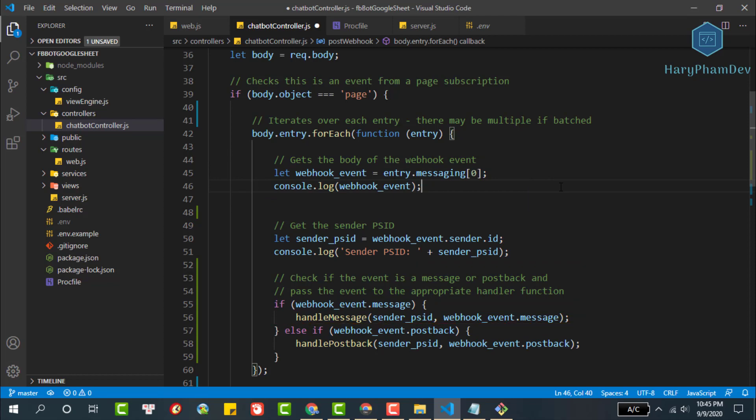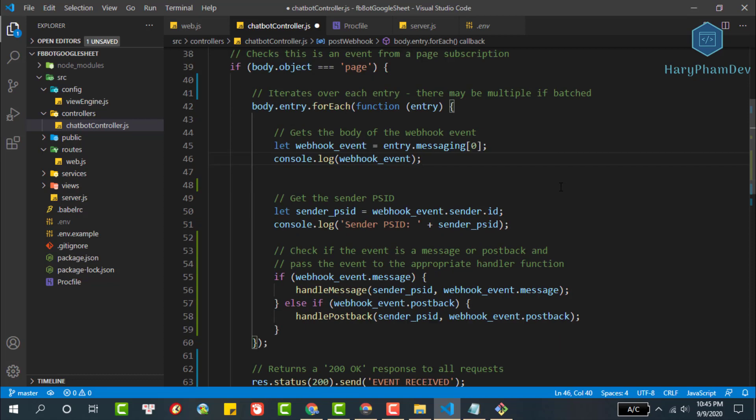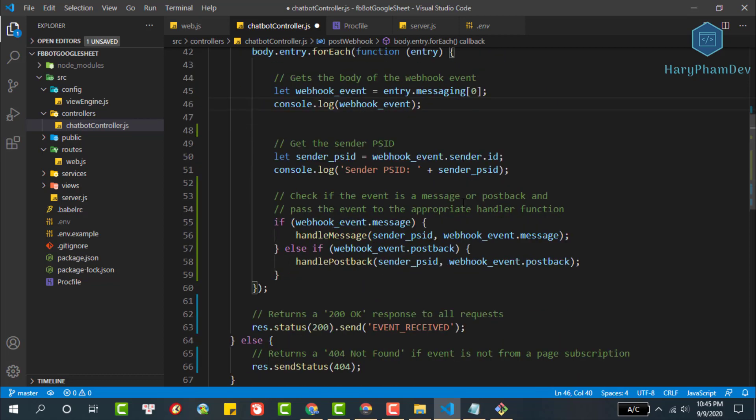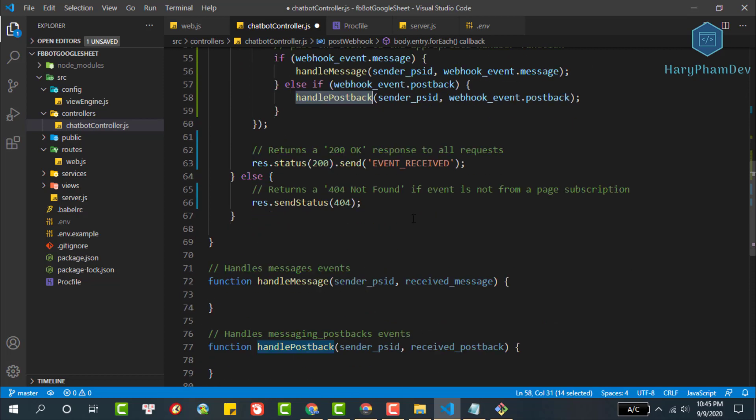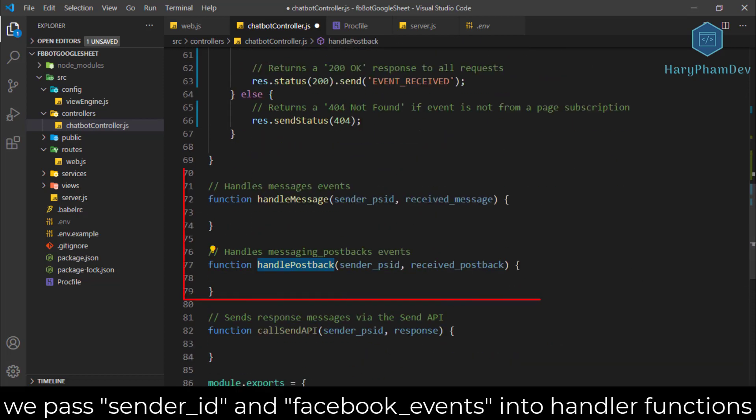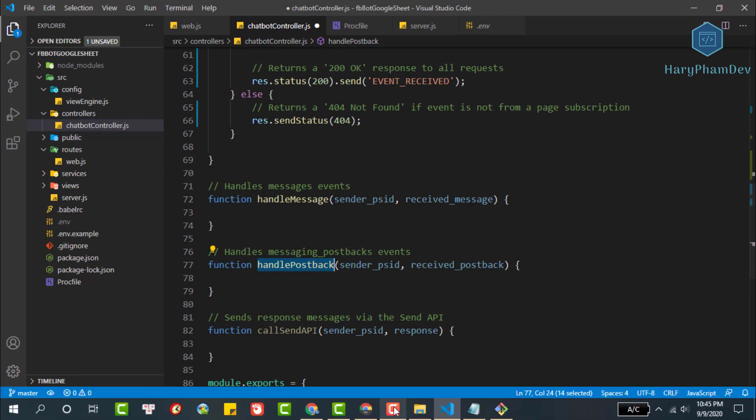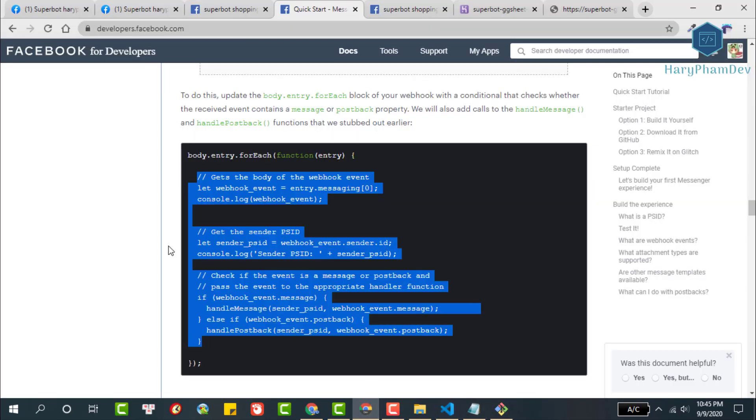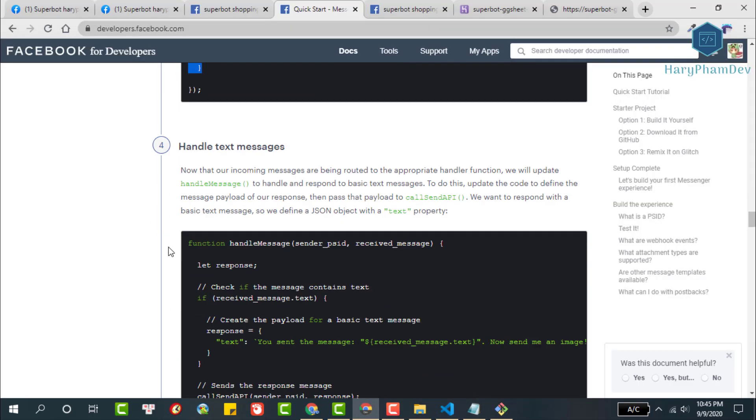If it is the event sending the post back, we will call the post back handler function. At the same time, in these two functions we also pass the event and the sender ID to the handler functions. Next we will write code for these two functions.